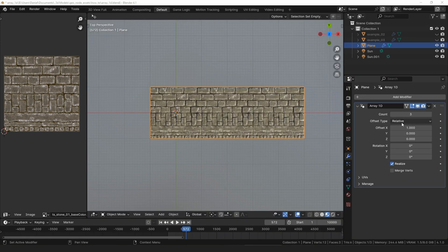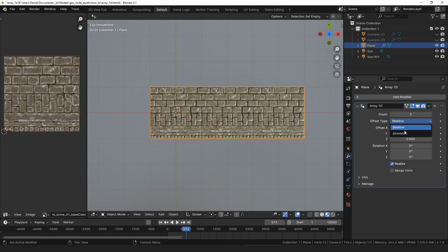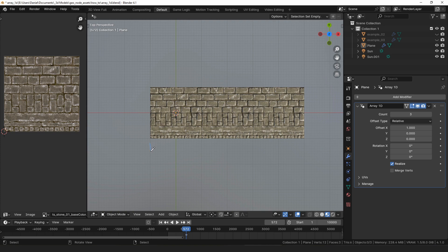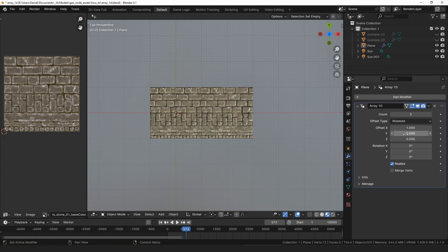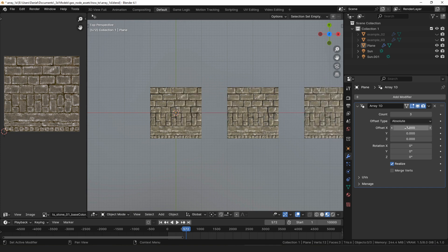Array 1D can operate in two different offset modes, either relative or absolute. Relative is the default mode and one relative unit is equal to the width of the object. Absolute is the other mode and one absolute unit is equal to one blender unit, which in my case is set to meters, so it would be one meter.